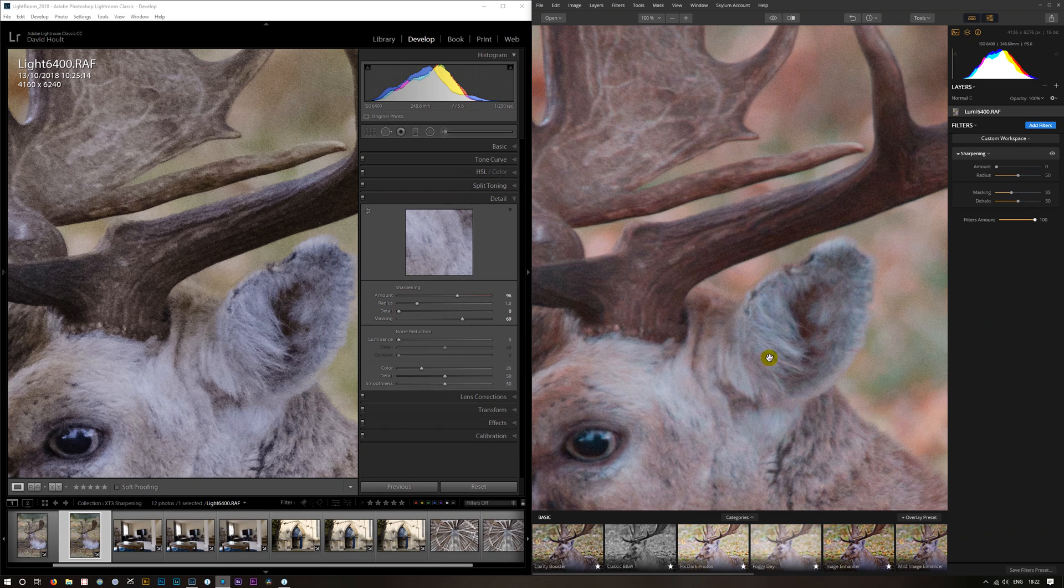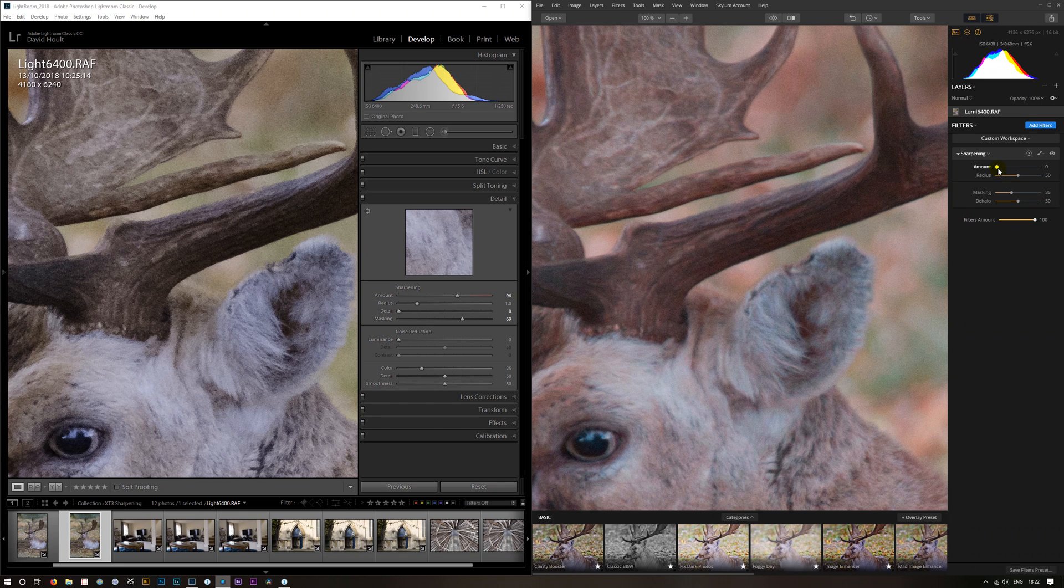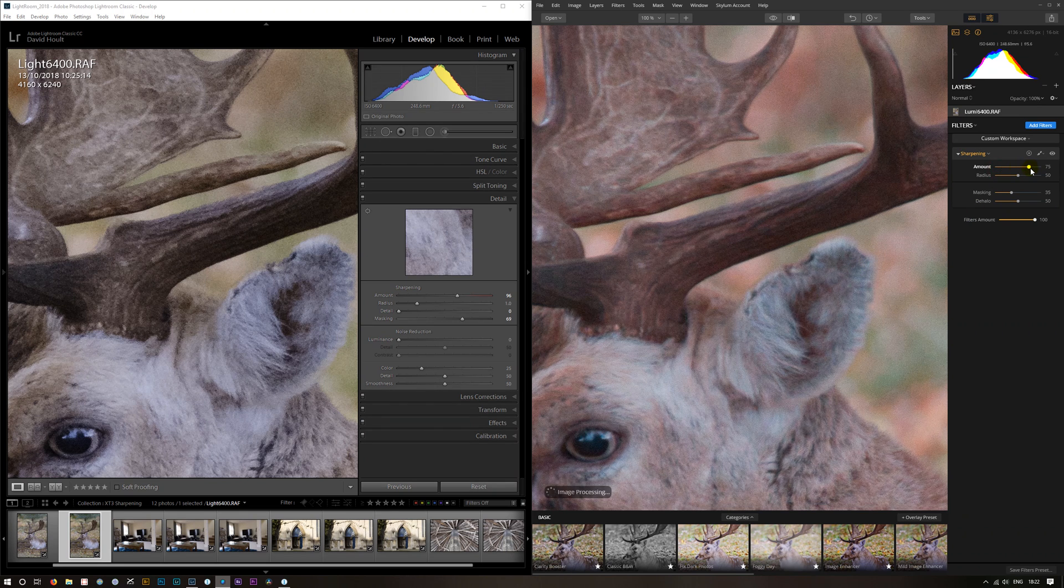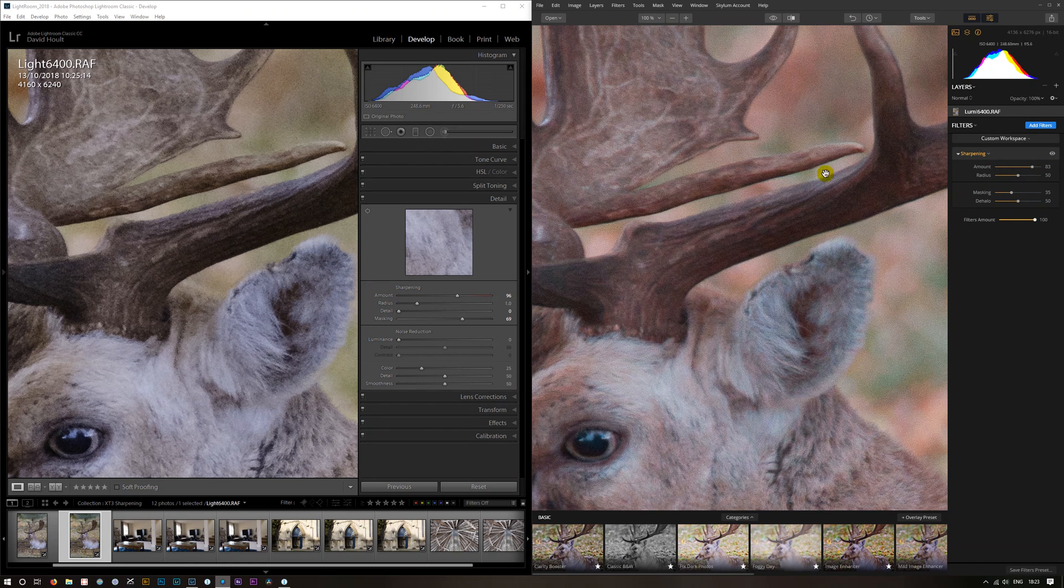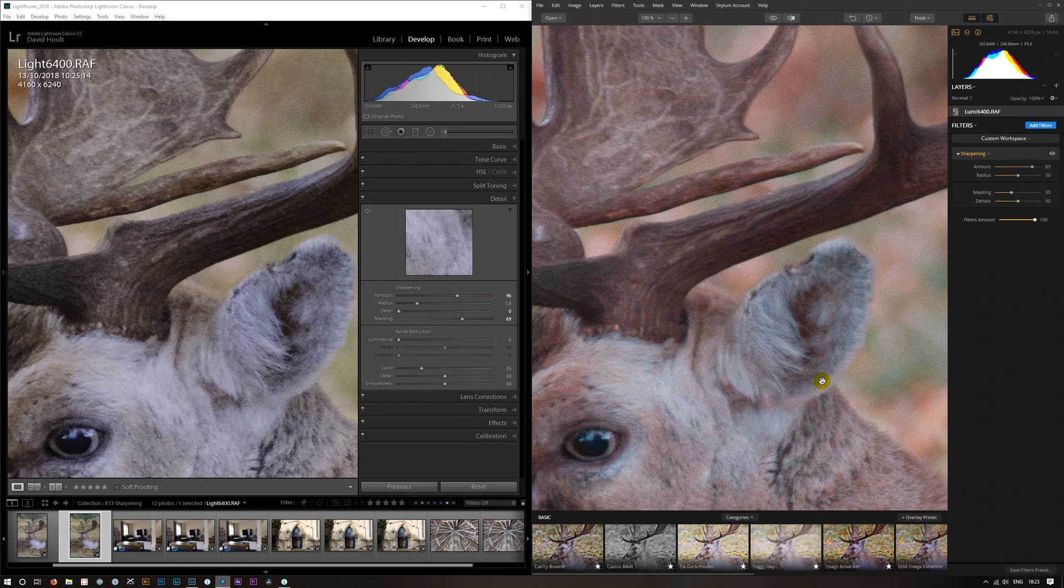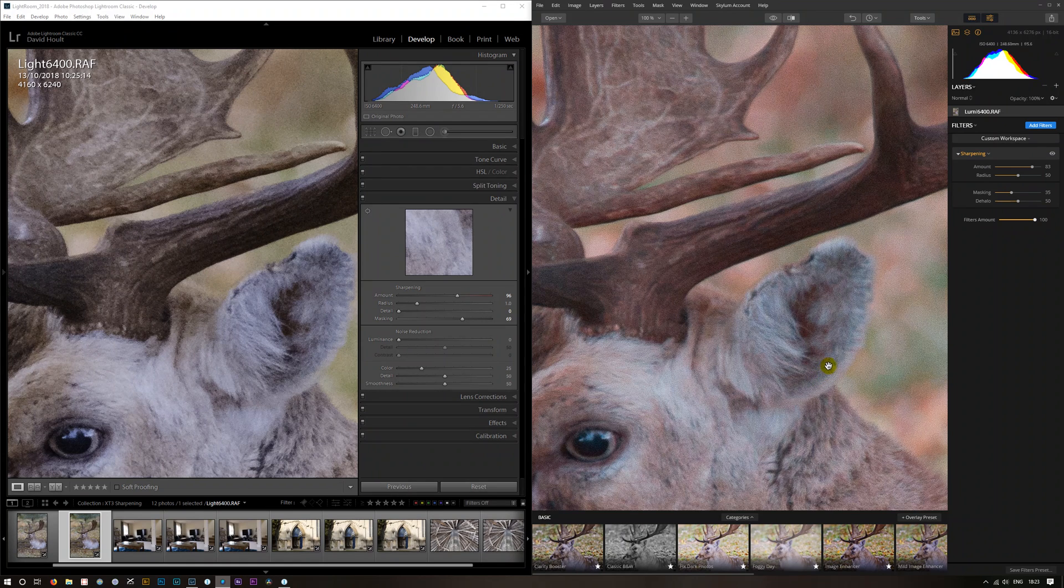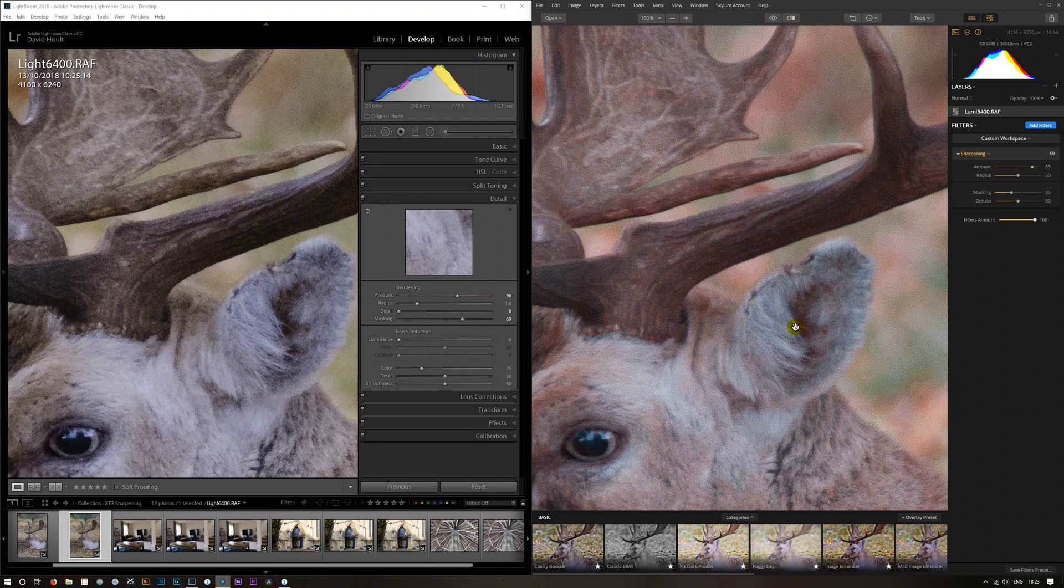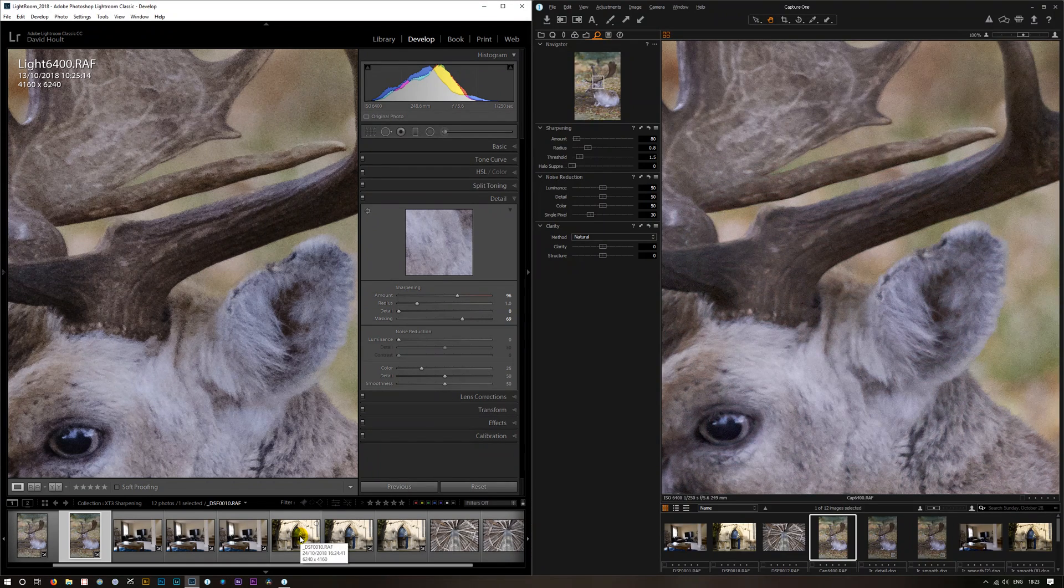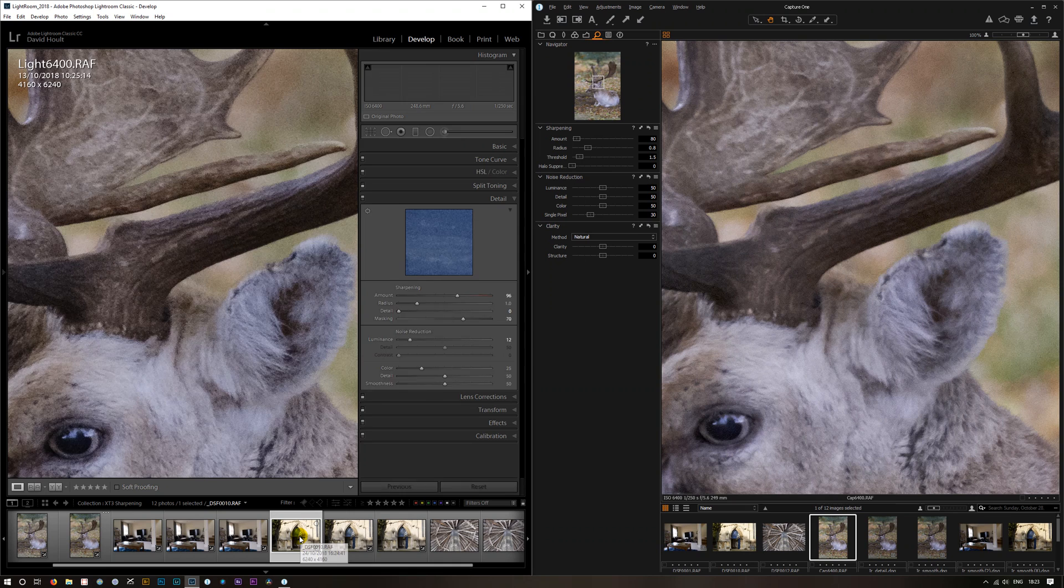So I say we're comparing these to Lightroom, and Luminar's just doing me some weird colors so it doesn't really work. So let's have a look at this one.